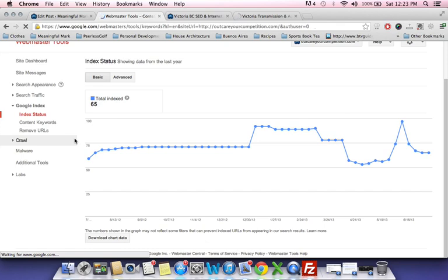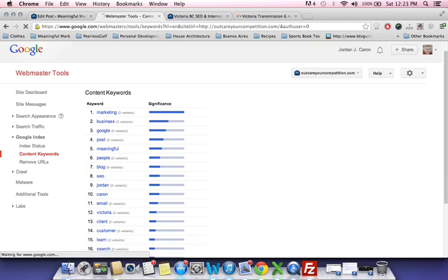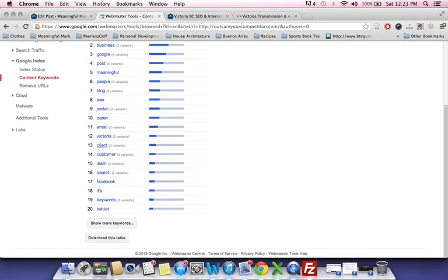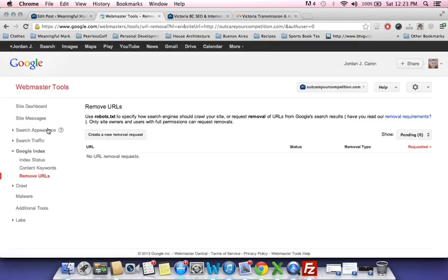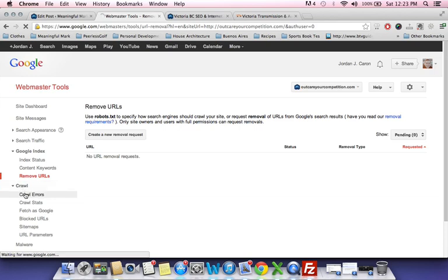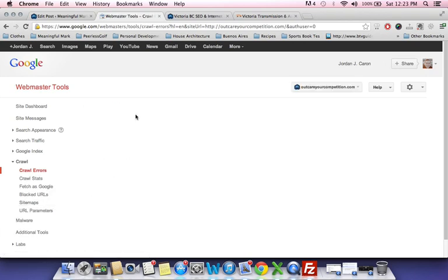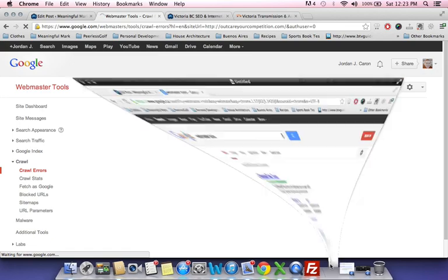Content keywords I find not to be all that accurate — a lot of the keywords I'm telling my SEO plugins to rank for don't show up here. I don't really look at this too much. Remove URLs: if you've got a URL you've taken down or deleted a page, make sure you put it in here so it doesn't show up in crawl stats and crawl errors.